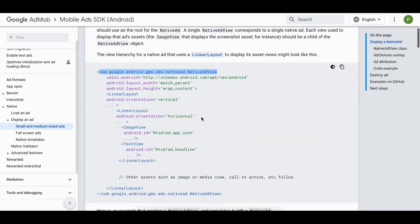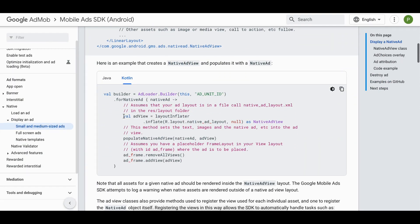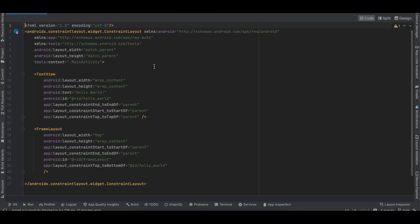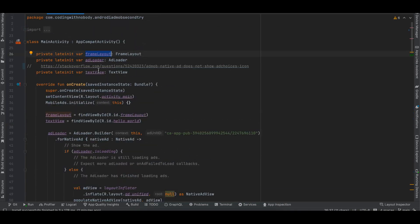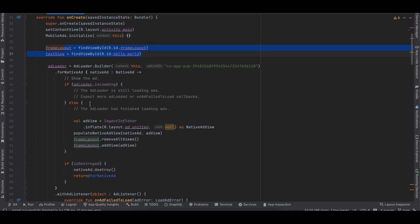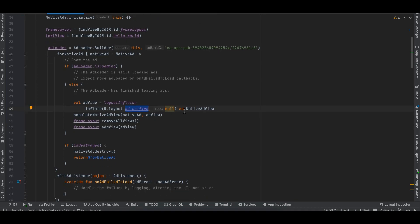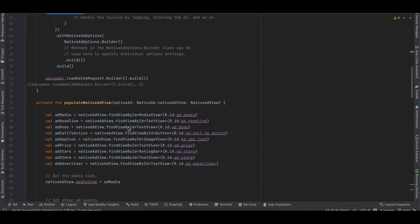Now the next step: we have to inflate our layout view and call populateNativeView. Inside activity_main I have taken a text view and a frame layout — the frame layout will display the native ad. Inside MainActivity I have initialized both, and once the ad loads I call LayoutInflater.inflate, pass the XML file name ad_unified, cast it as NativeAdView, then call populateNativeView passing the native view and the ad view. Inside the frame layout I remove all views and add our ad view.